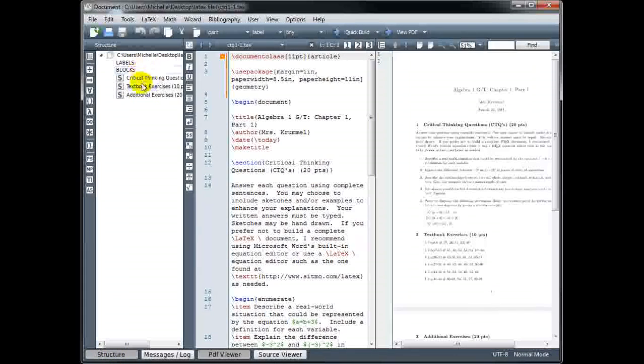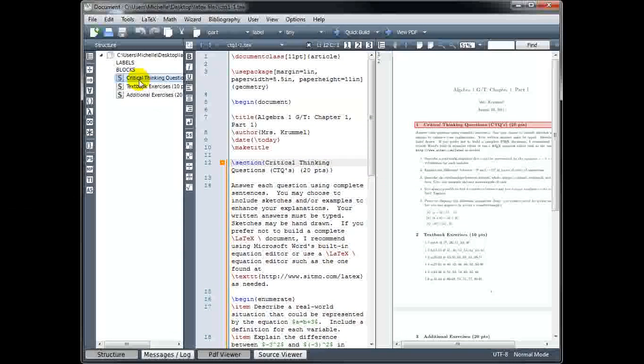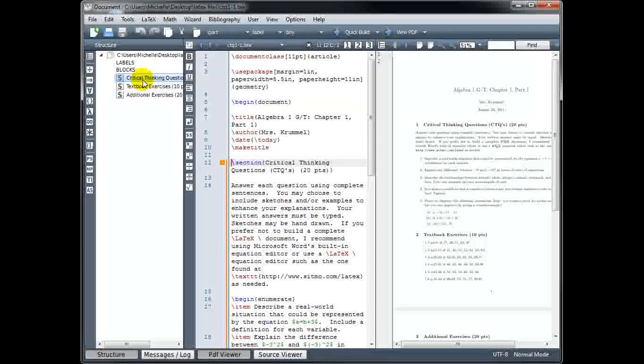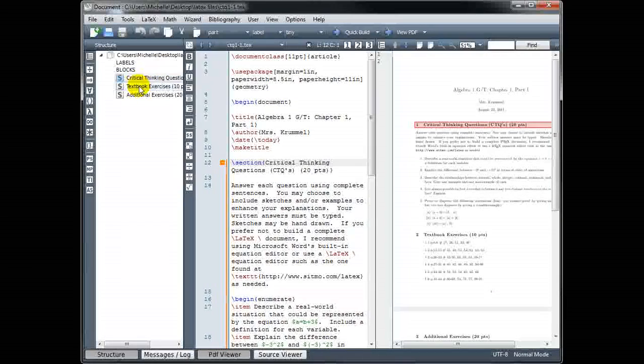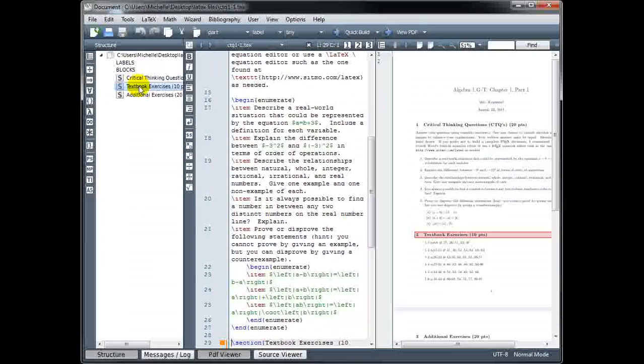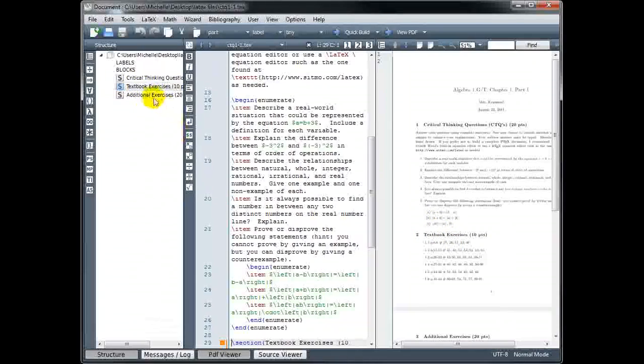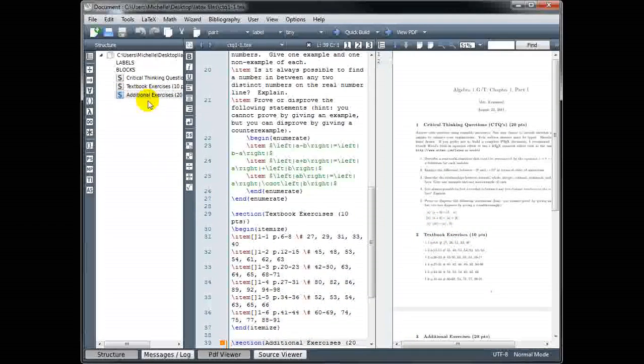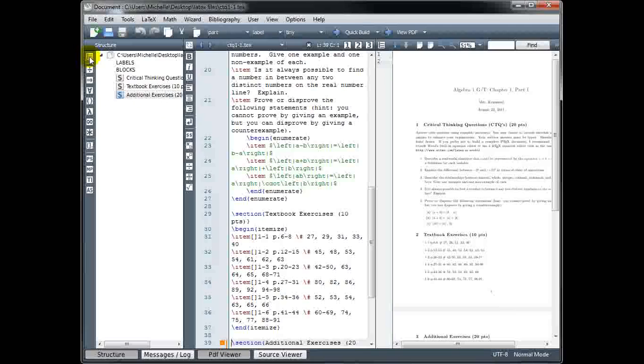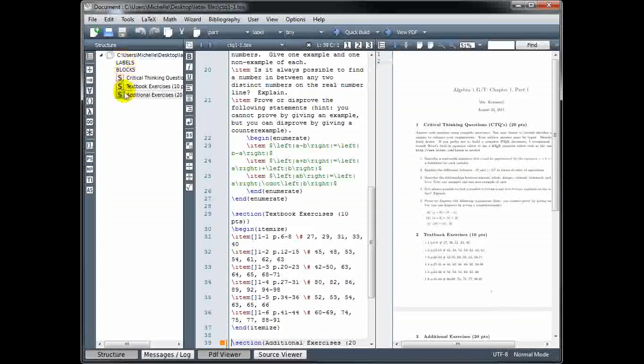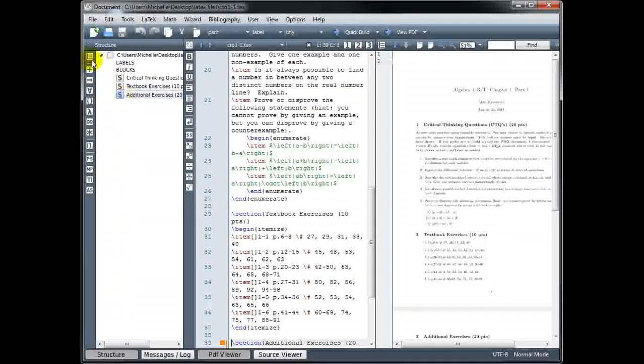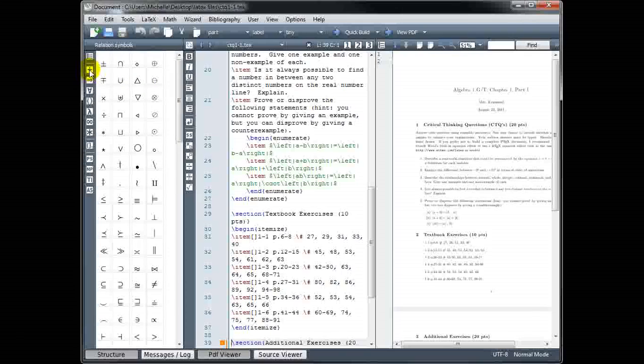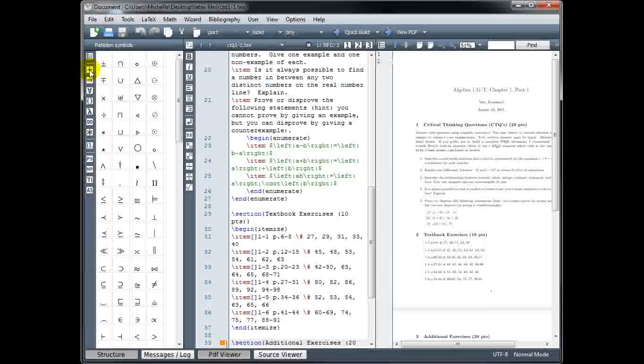And the structure tab you can toggle on or off as well. Right now, this is showing me my sections. So if I click on 'critical thinking questions,' it's going to highlight that section in the code. Or I can go to the next section here. Again, it's highlighting that for me, section 2 and section 3. This is how you choose to see this view.